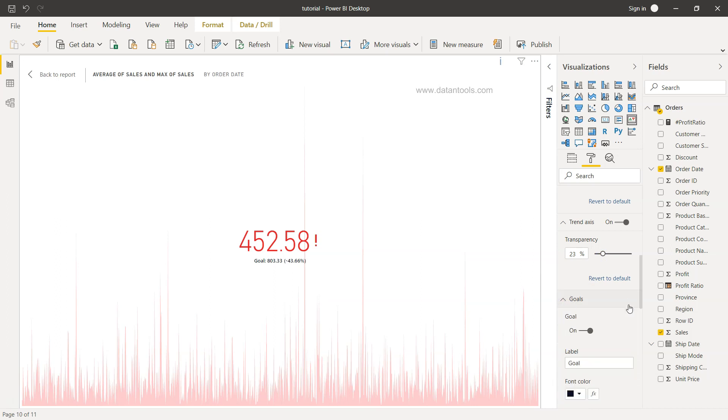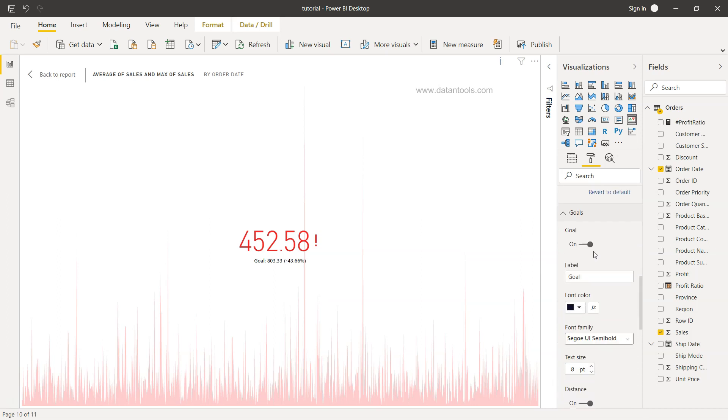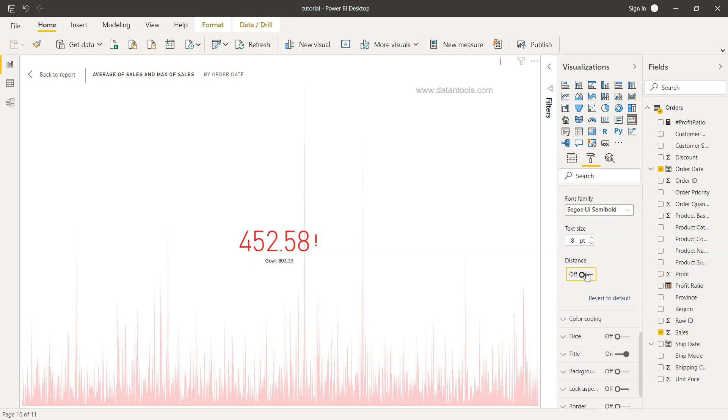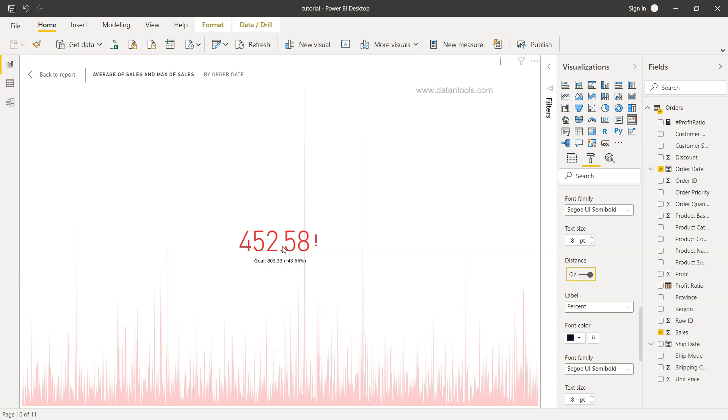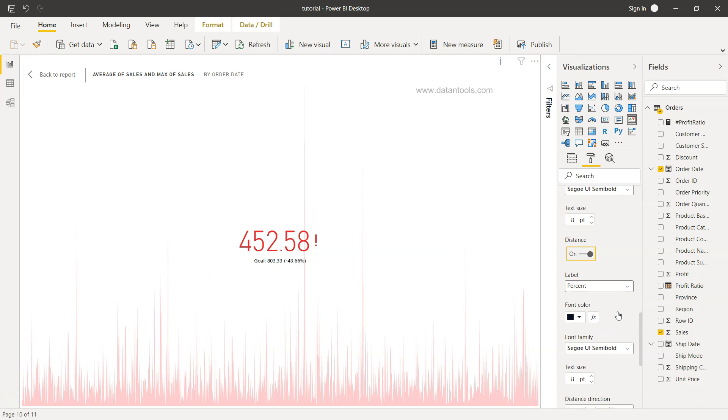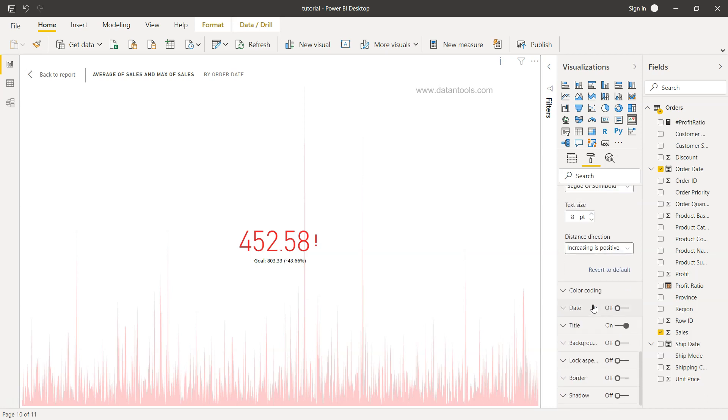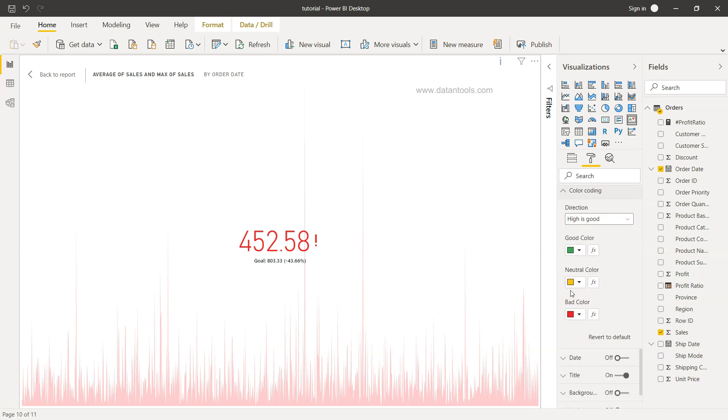For the goal, you want to show the goal or not, what should be the goal level. In this case you may have a different level, for example budget goal or sales goal or maybe any user-friendly goal, and what should be the color, and whether it should show distance or not. So yeah, we want to show the distance which is minus 43.66 percent.